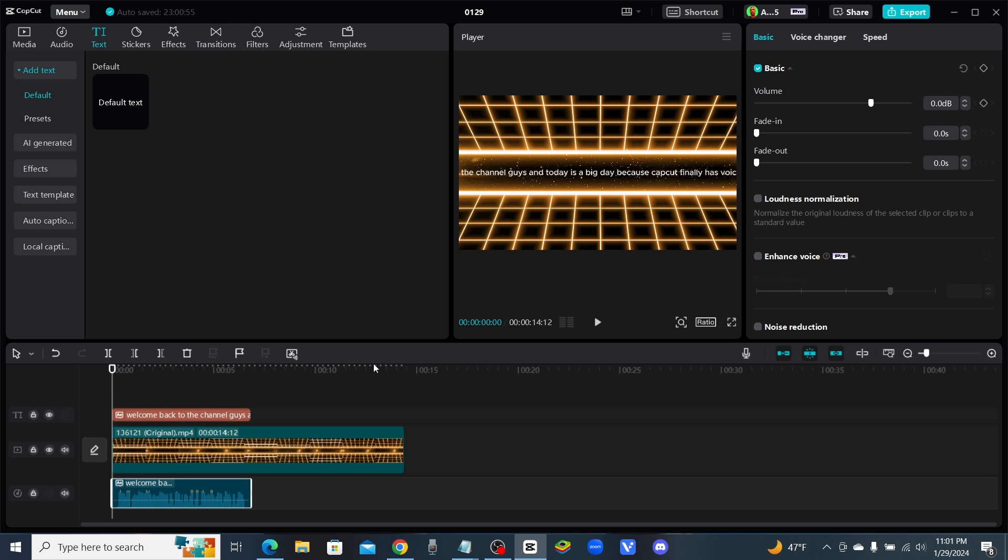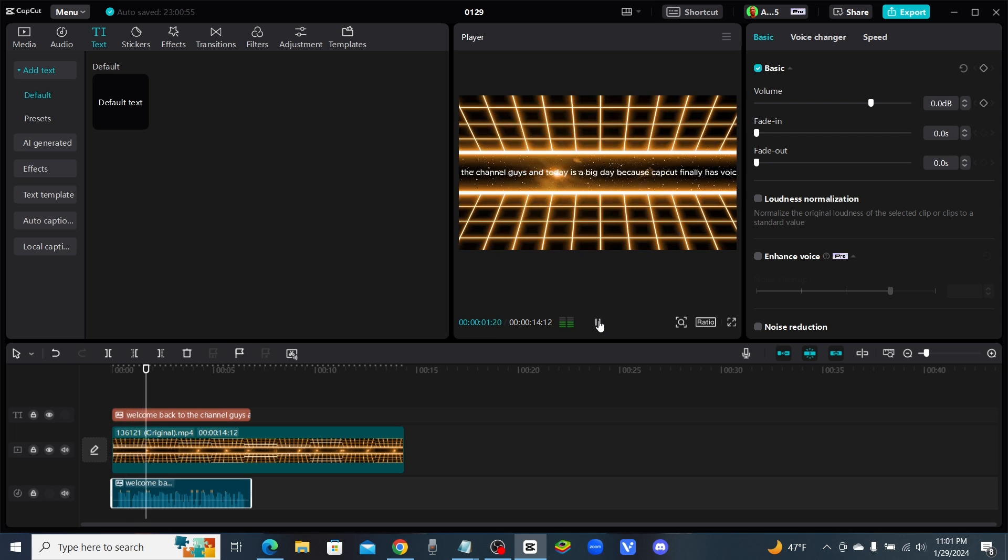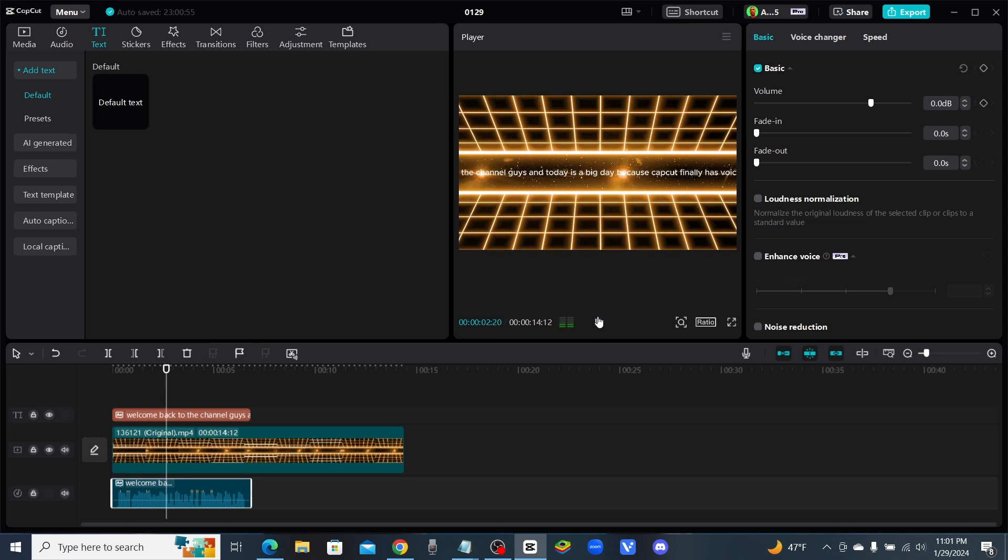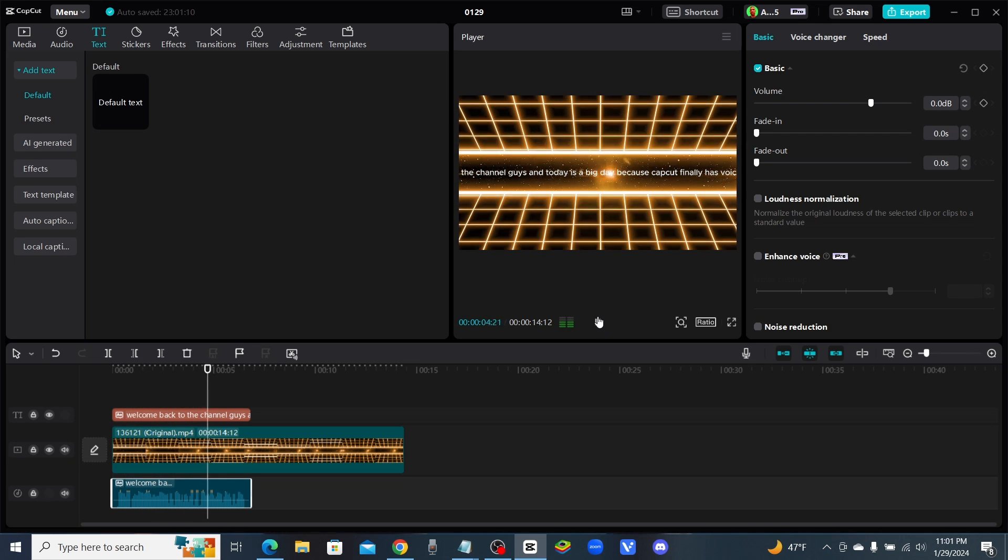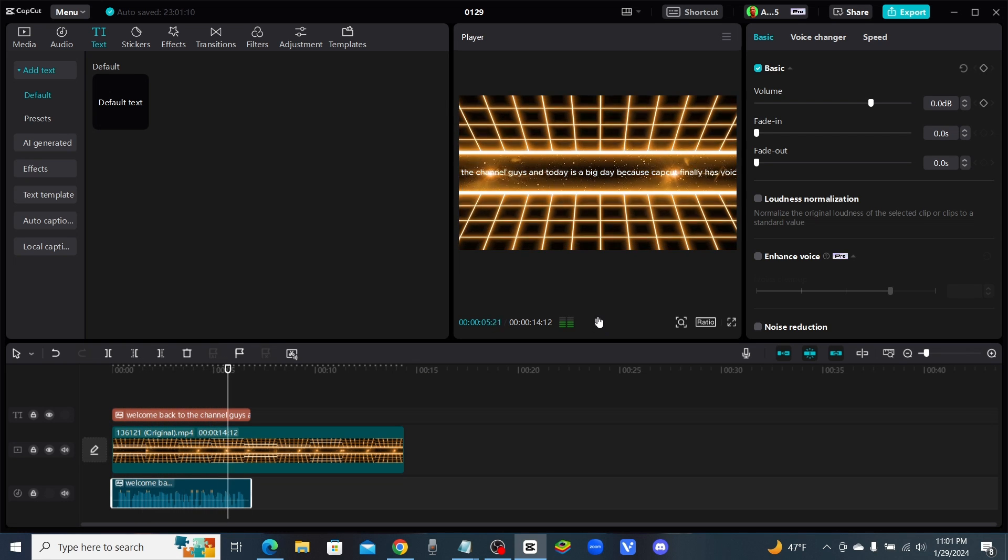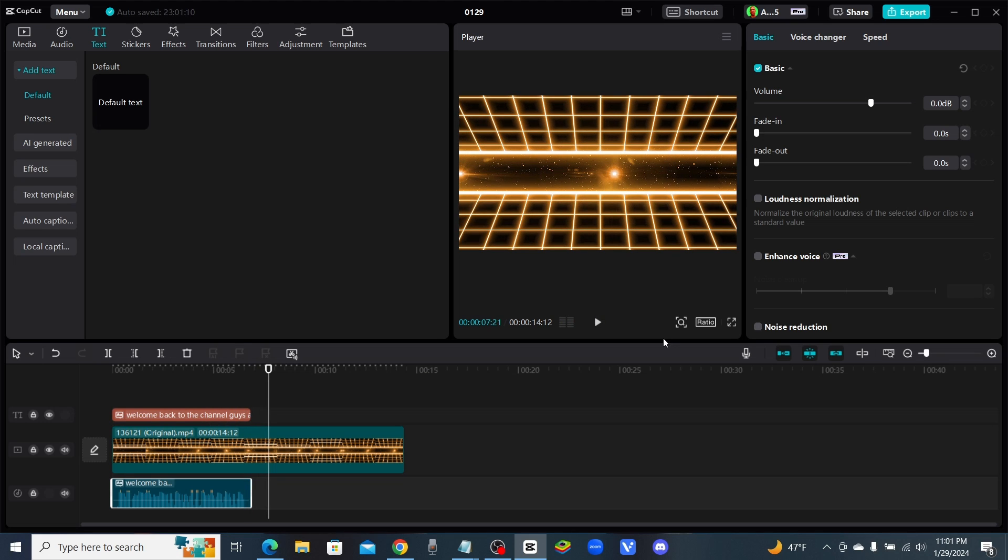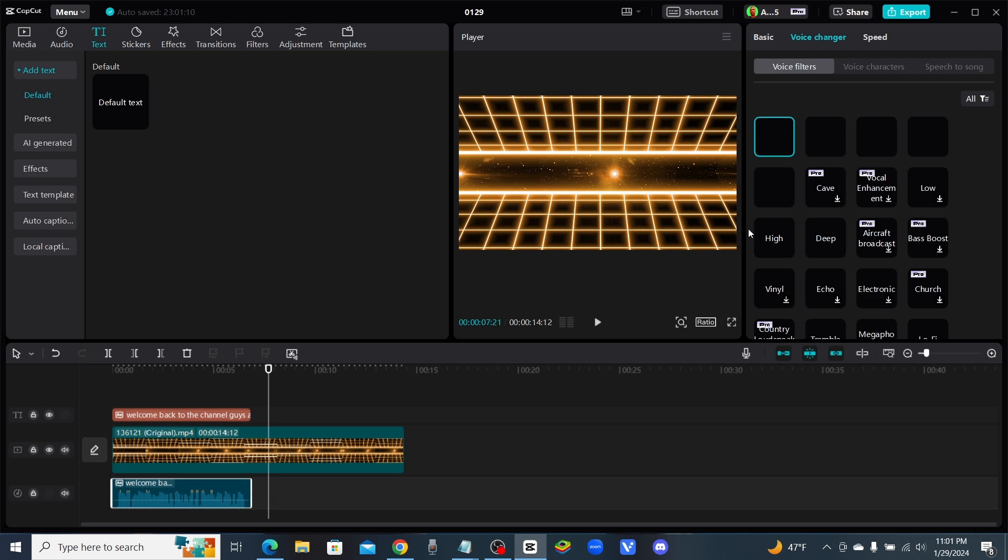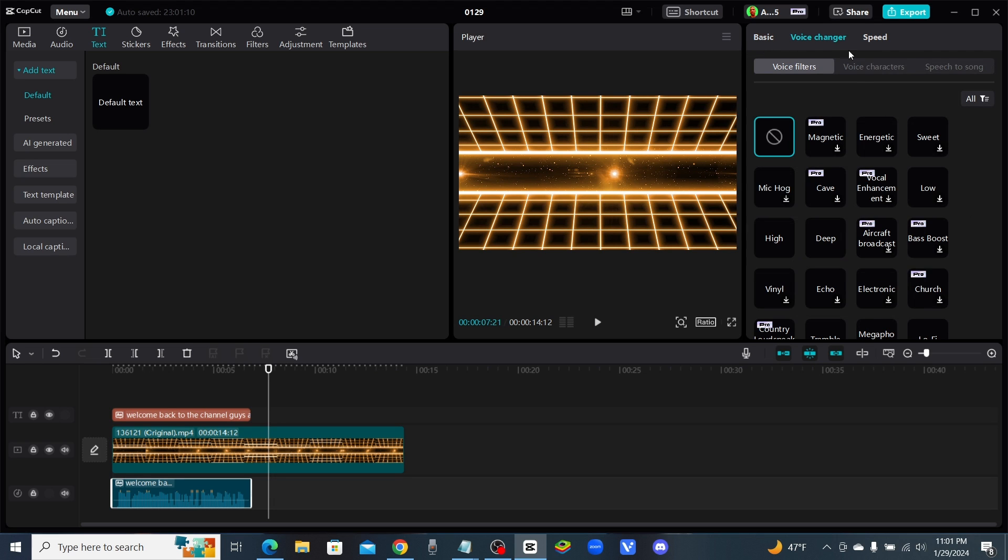Let's see, come on, here we go. Welcome back to the channel guys and today is a big day because CapCut finally has voice cloning for free. Okay I mean, for a free voice cloner, it's free right now, you saw that right.